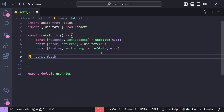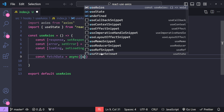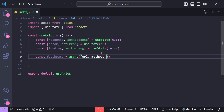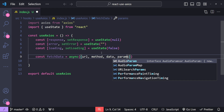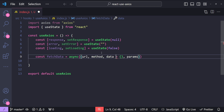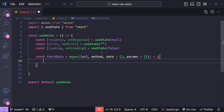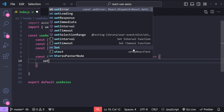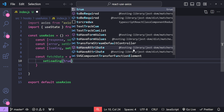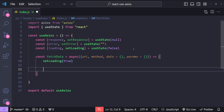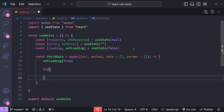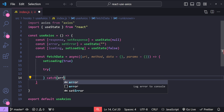Now let's create a function to make the API calls. I'm going to name it fetchData — an async arrow function that accepts arguments for the URL, the method, the data for non-GET requests with a default of an empty object, and params for GET requests also defaulting to an empty object. Inside fetchData, the first thing we need to do is set the loading state value to true, indicating that the request has initiated. Next, let's add try, catch, and finally blocks.